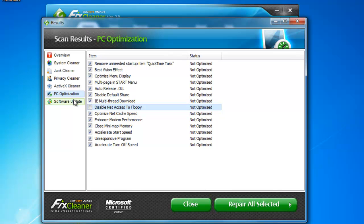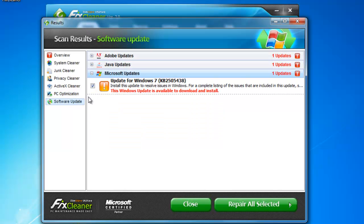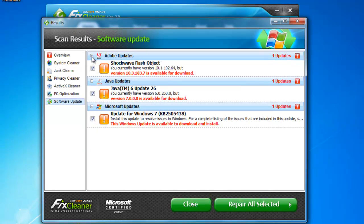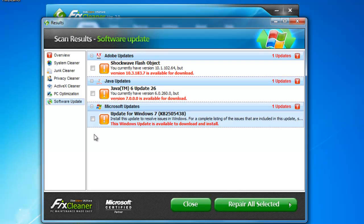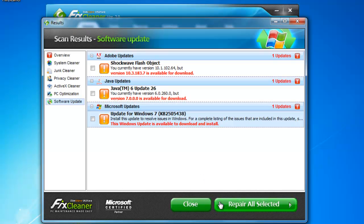In the Software Updates window, simply click on the Update Type to see how many software updates are currently available for that software. If you do not want FixCleaner to install a given update for you, remove the checks beside those updates and they will be skipped. If at any time you want to go back, you can click Close. And from there, you can opt to clear previous results or just start over. If you are satisfied with the optimizations, click Repair All Selected.